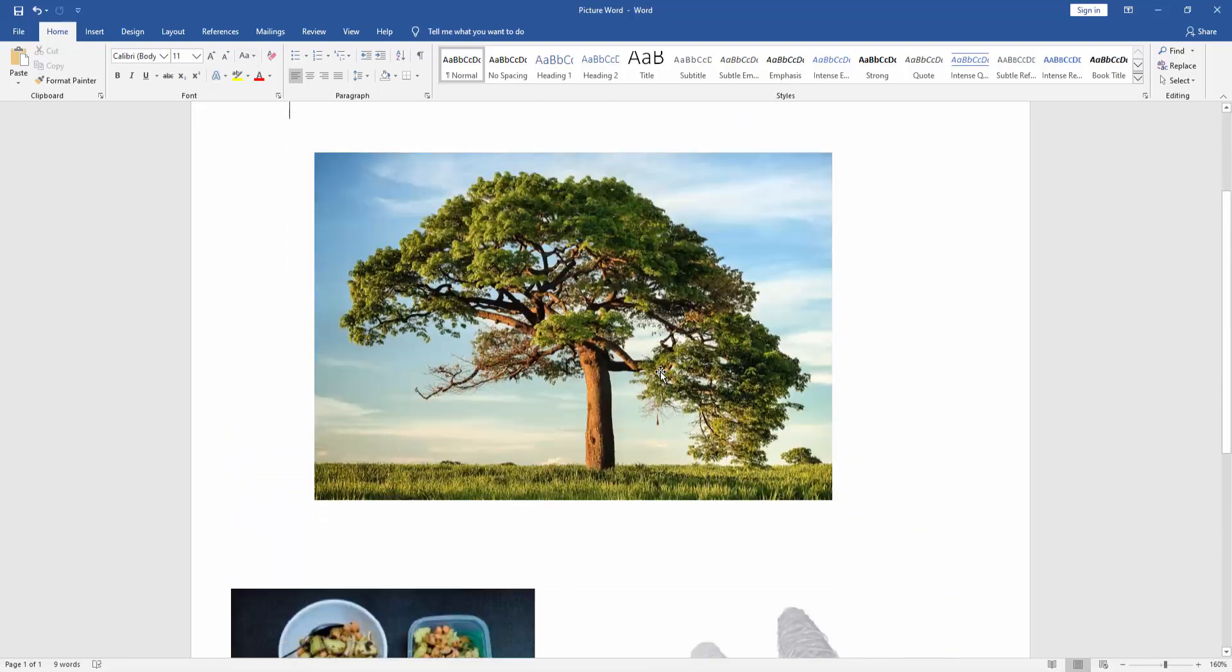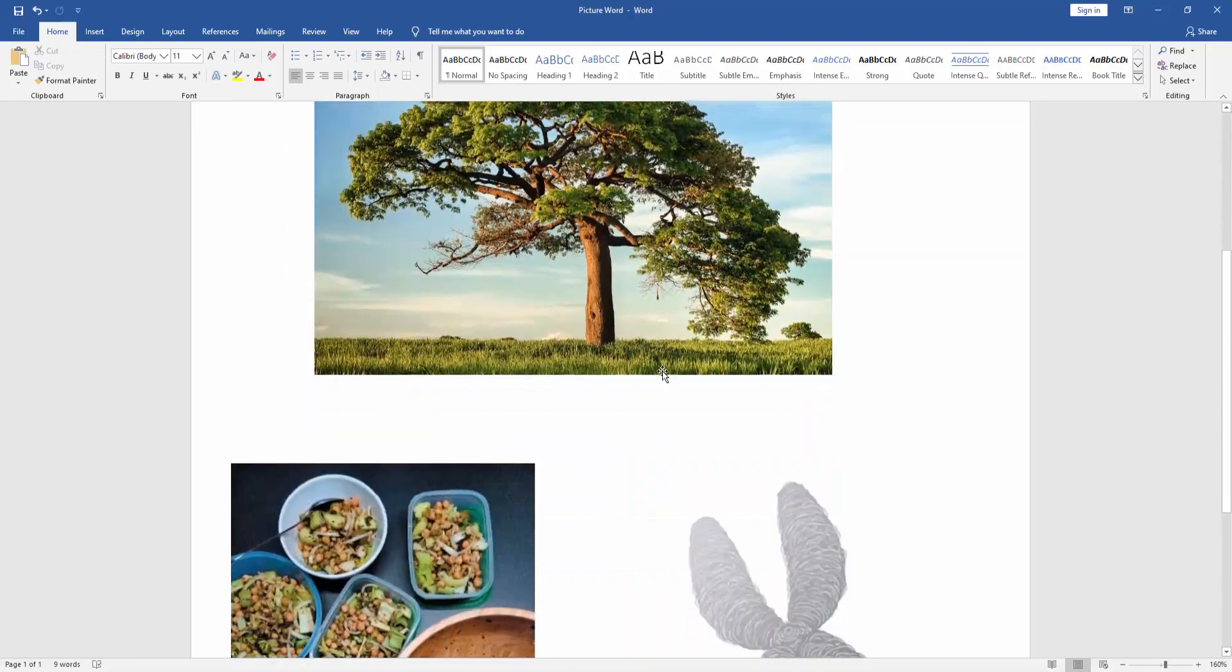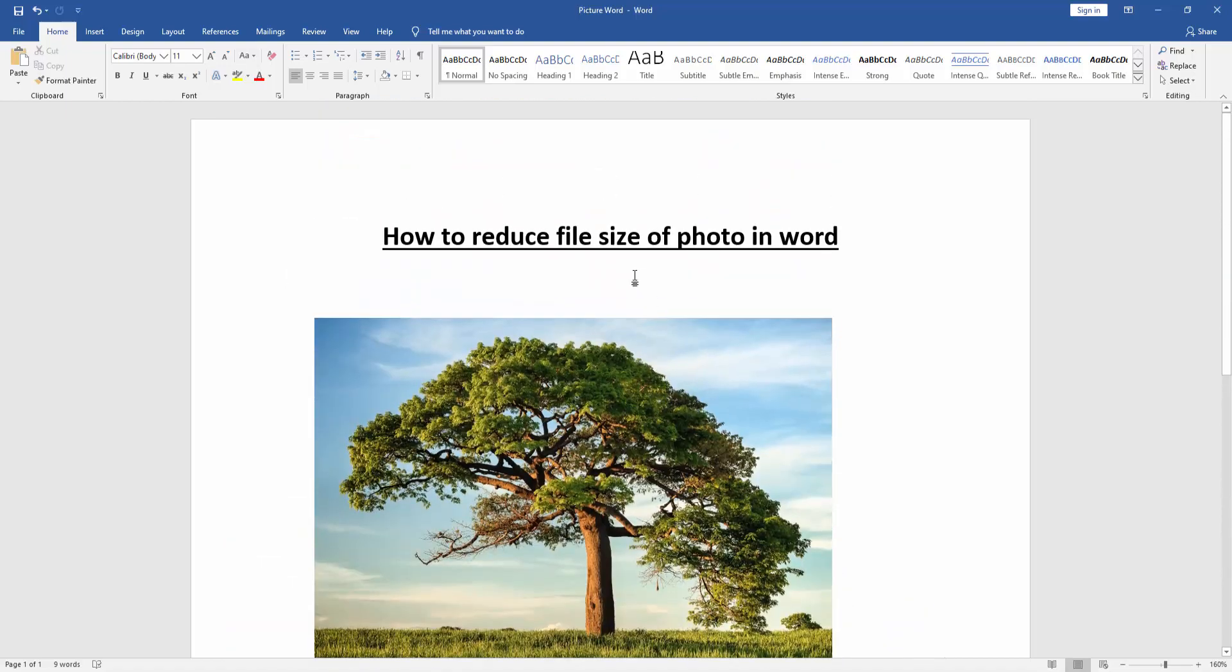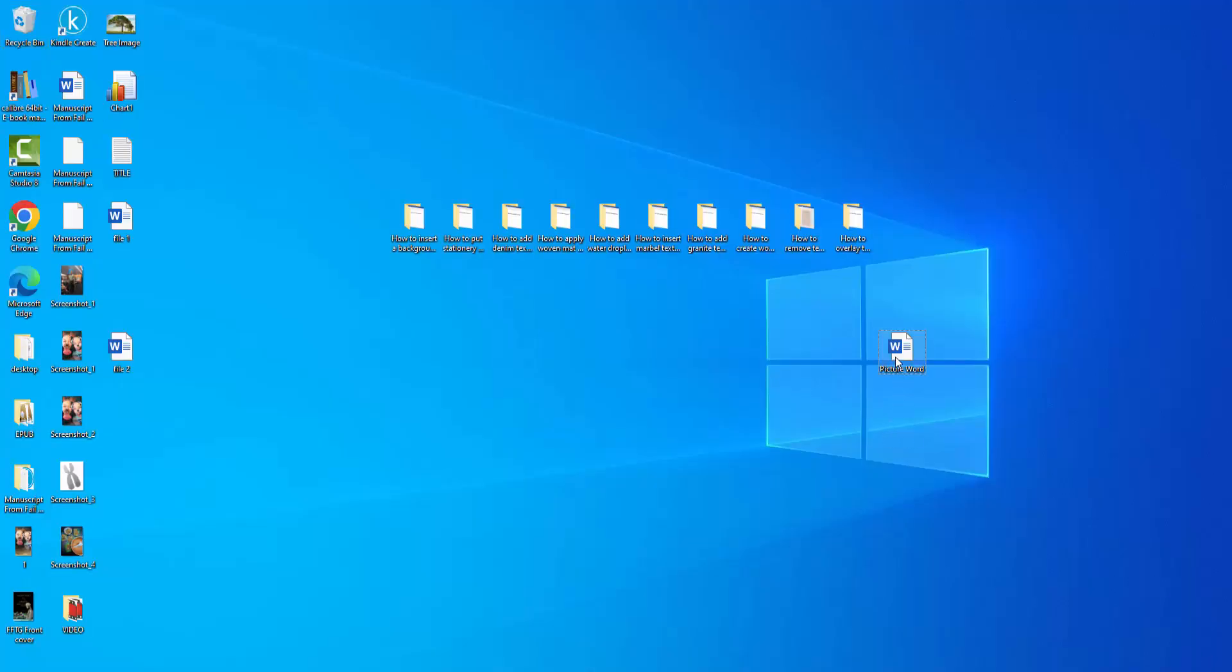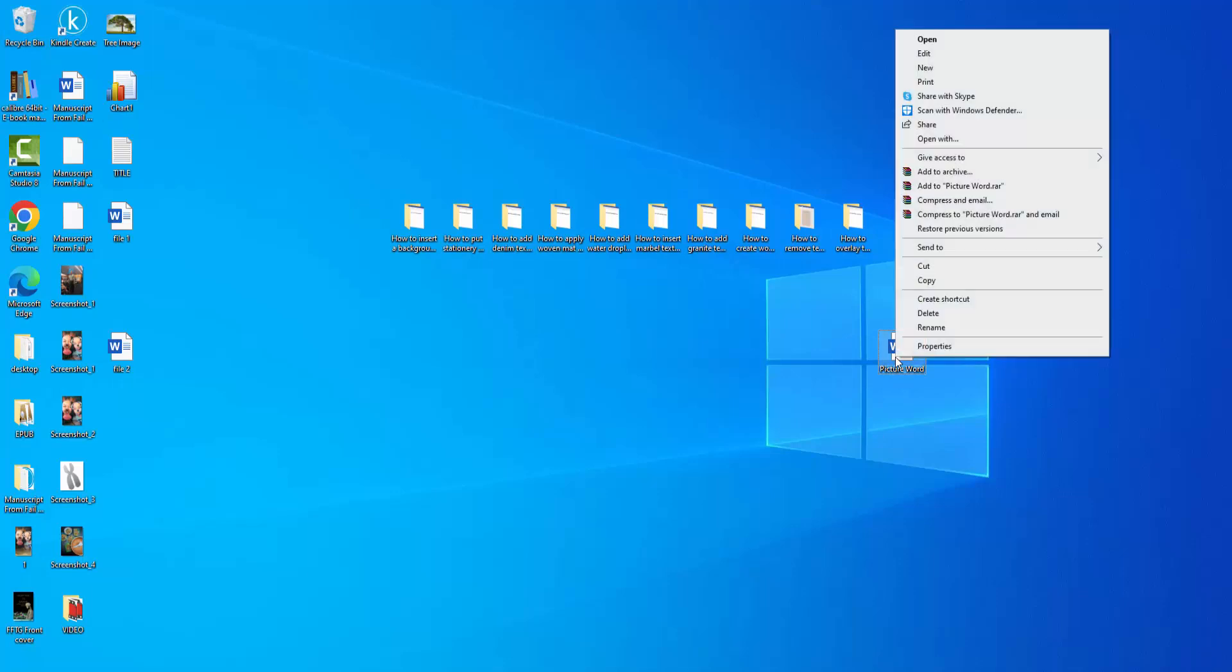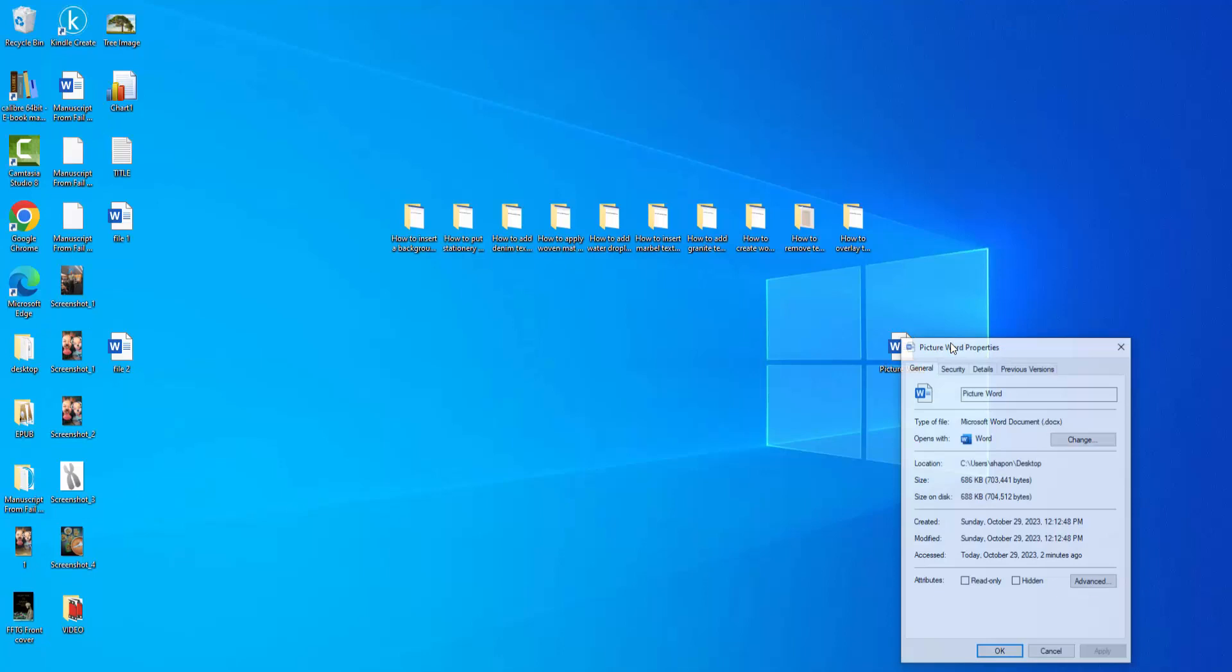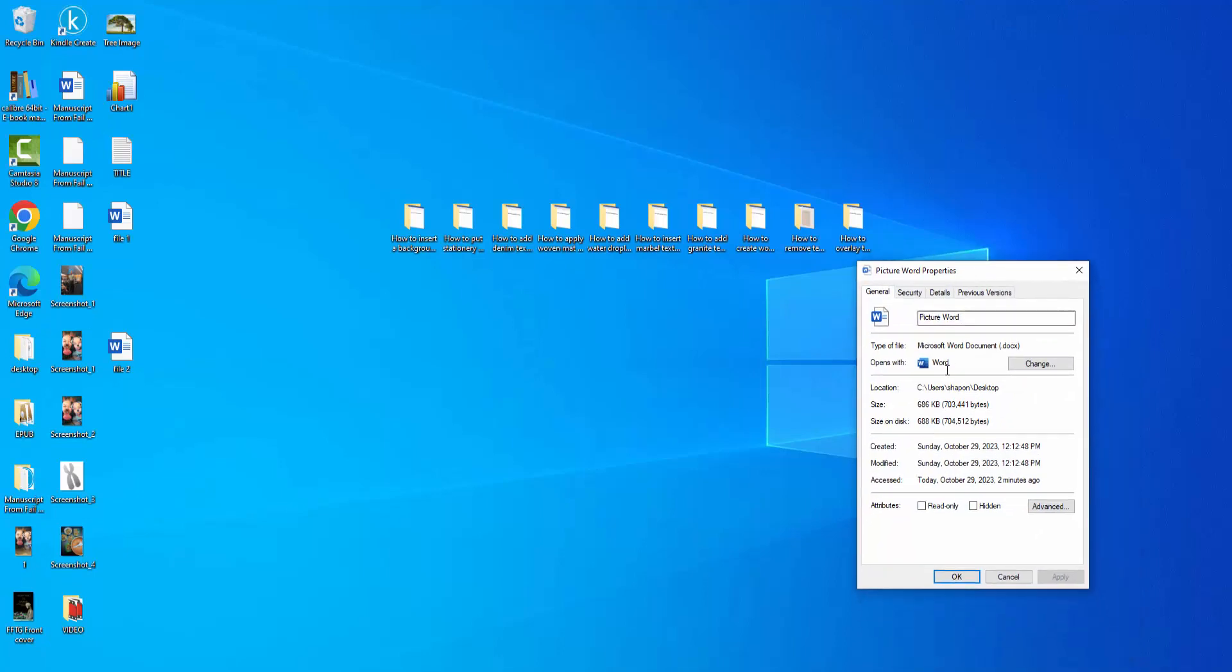Firstly we can see here a document and included some pictures. Now we want to see the document size. Go to the desktop and click right button of this Word document and go to the properties. Now we can see here the size is 686 KB.